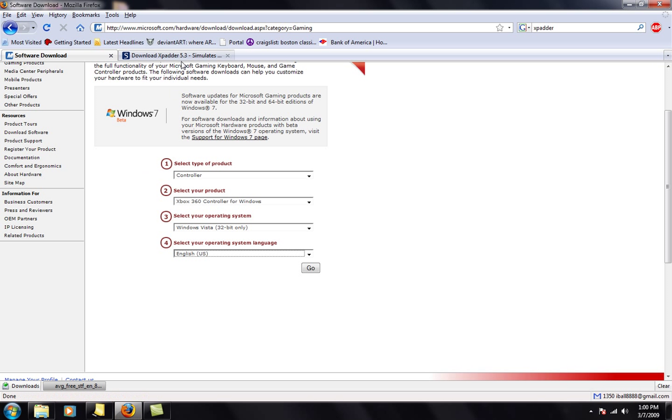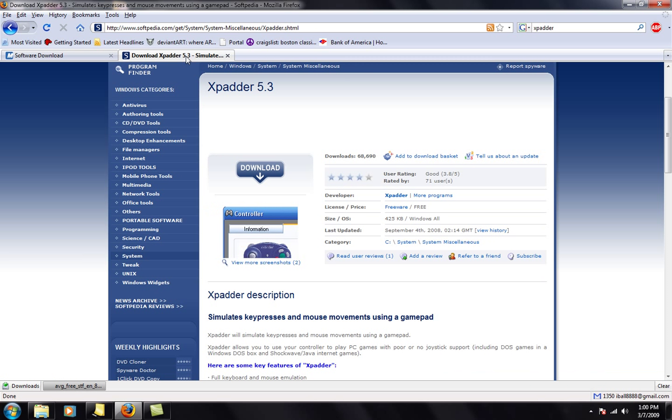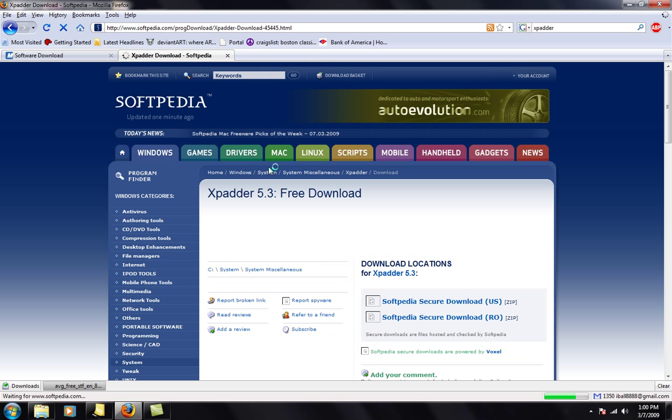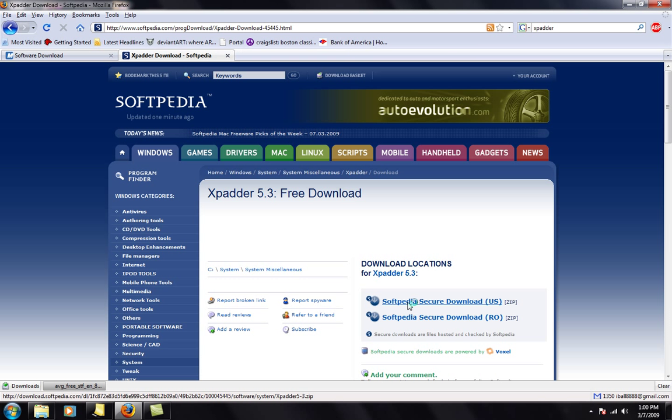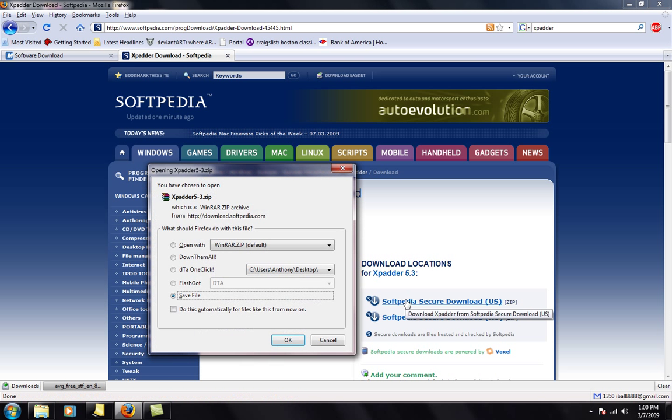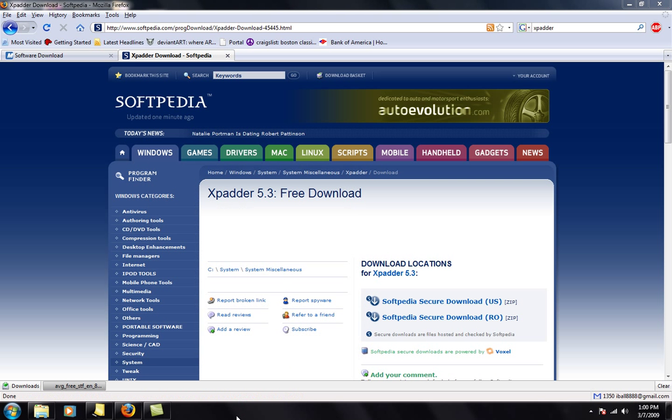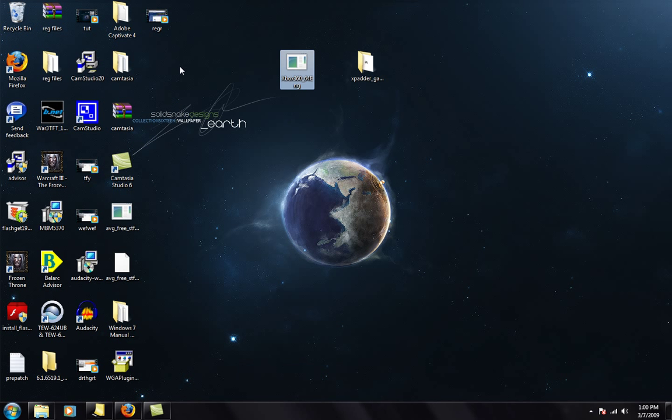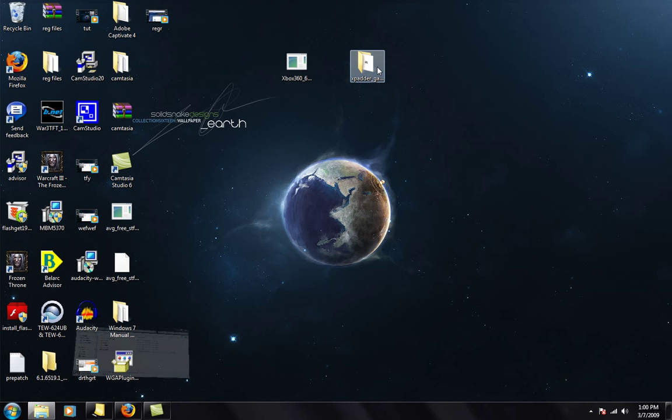I'm using version 5.3. So click and download it. And it's going to give you a zip file or a RAR file or whatever file it is that you get, some kind of compressed folder file. When you uncompress it, it's going to give you this folder right here, the XPadder gamepad profiler.